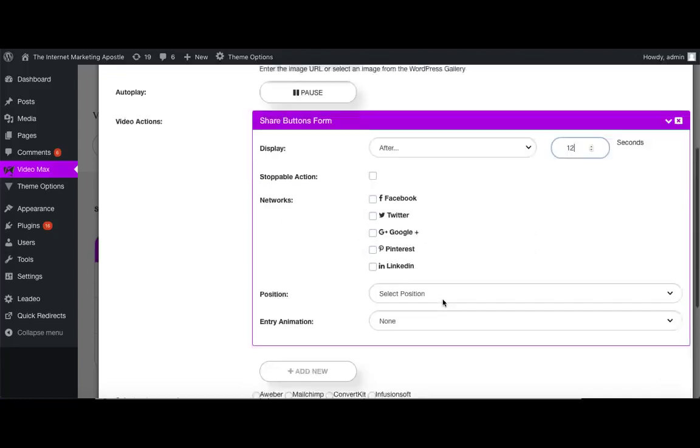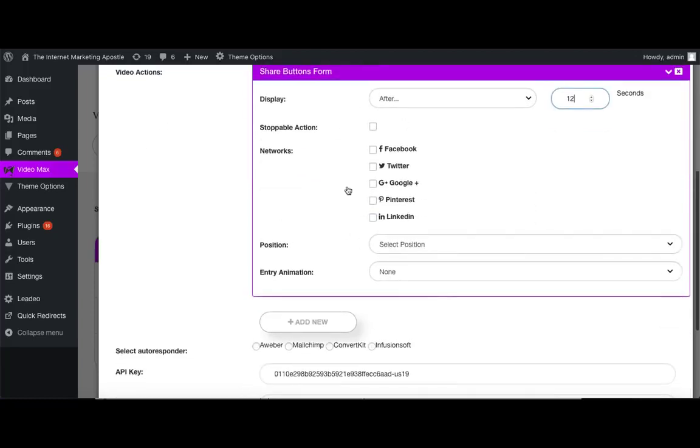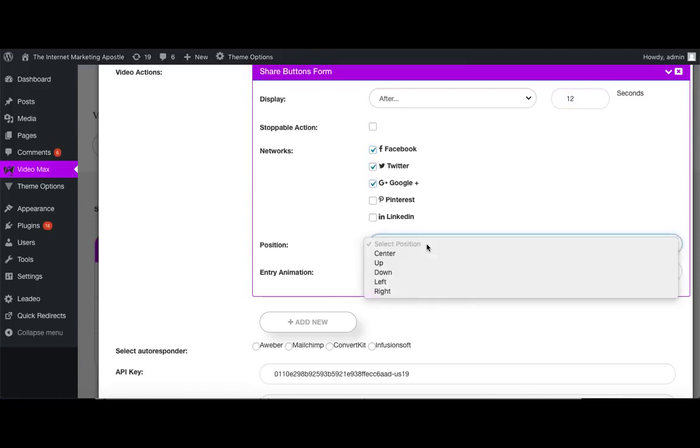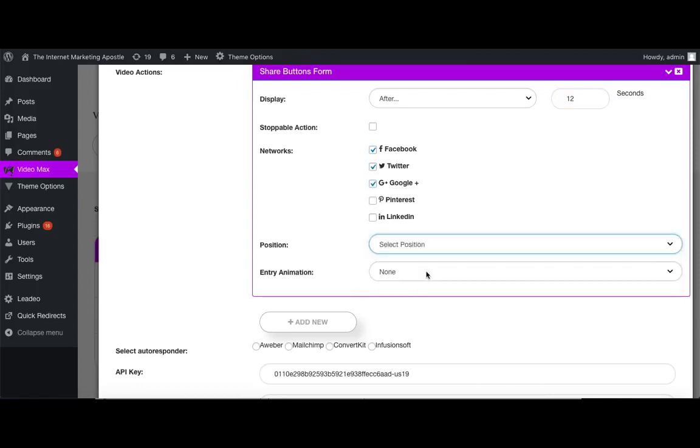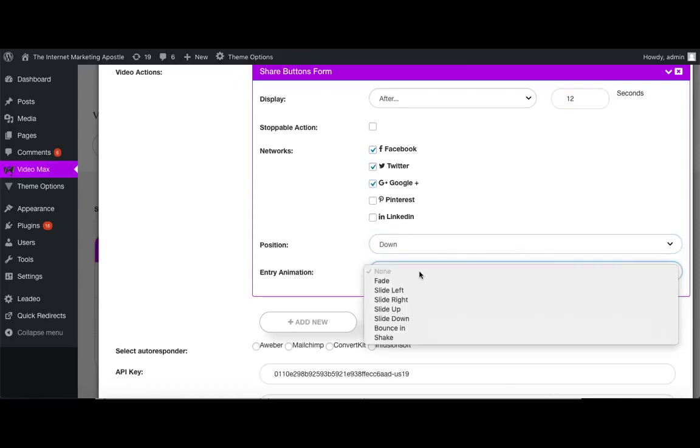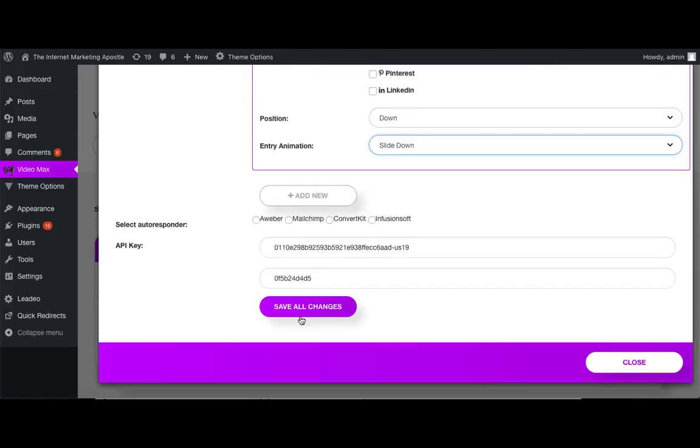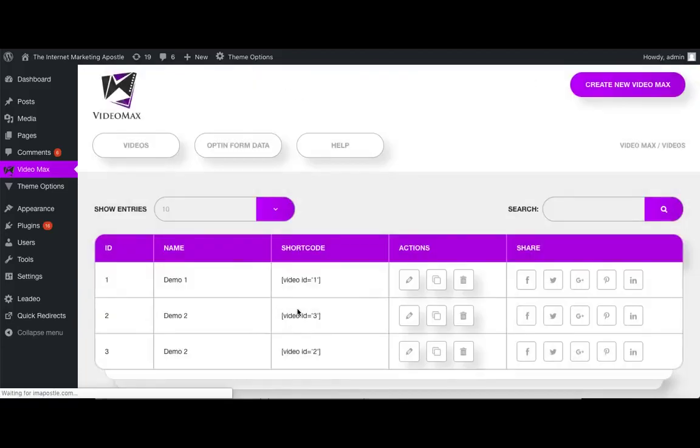We're going to choose the social media networks that we want our video to be shared to, position it, give it an entry animation, scroll down, and save changes.